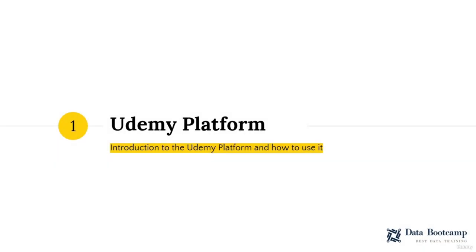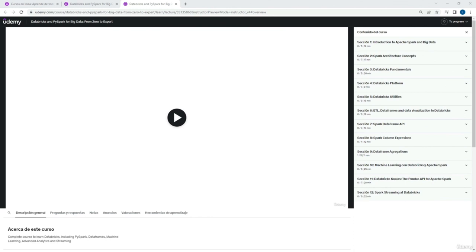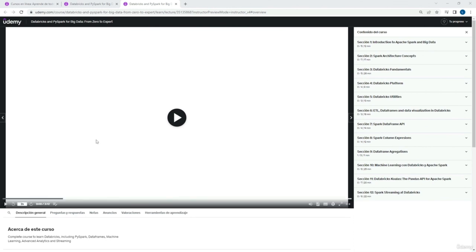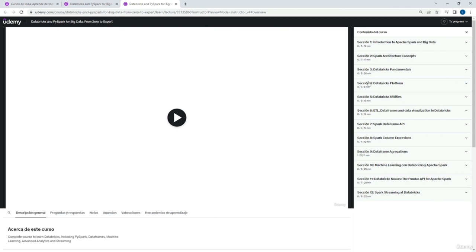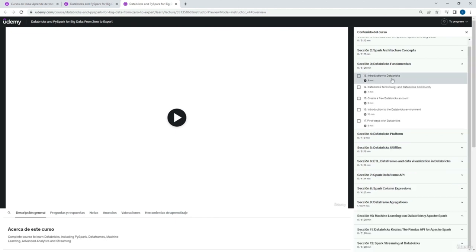We'll start now by talking briefly about the Udemy platform — we'll see how to set it up and how to use it. This is the Udemy platform and we've taken a random course as an example. At the top, we have the title of the course and on the left, we have the option to access the general platform. On the right side, we have the course content where we will see all the modules and classes. We can go from one class to another by simply clicking on each class and it will be played on the central screen.